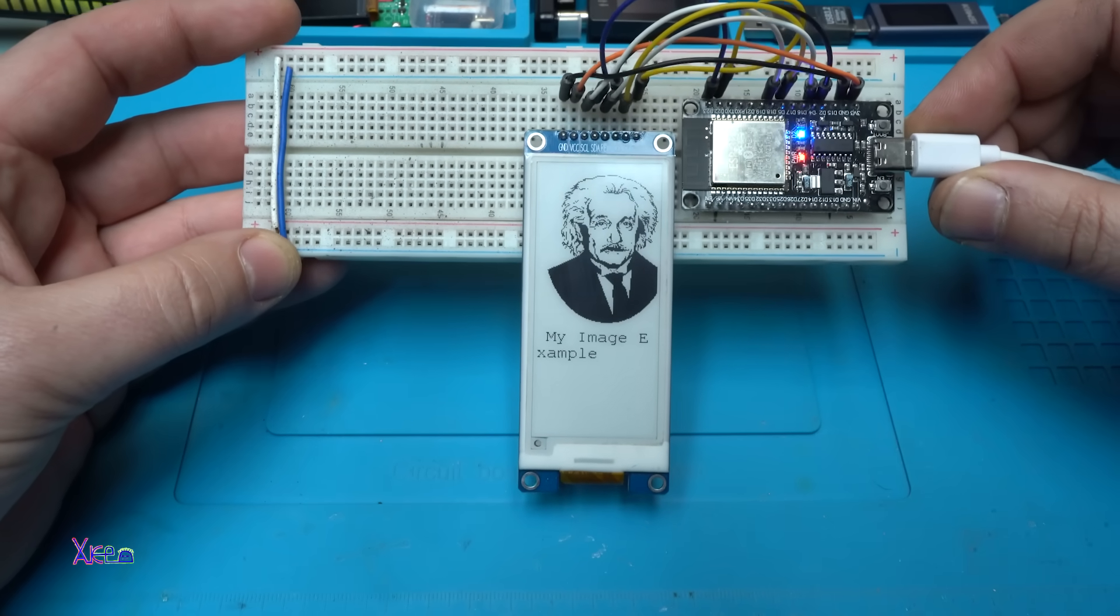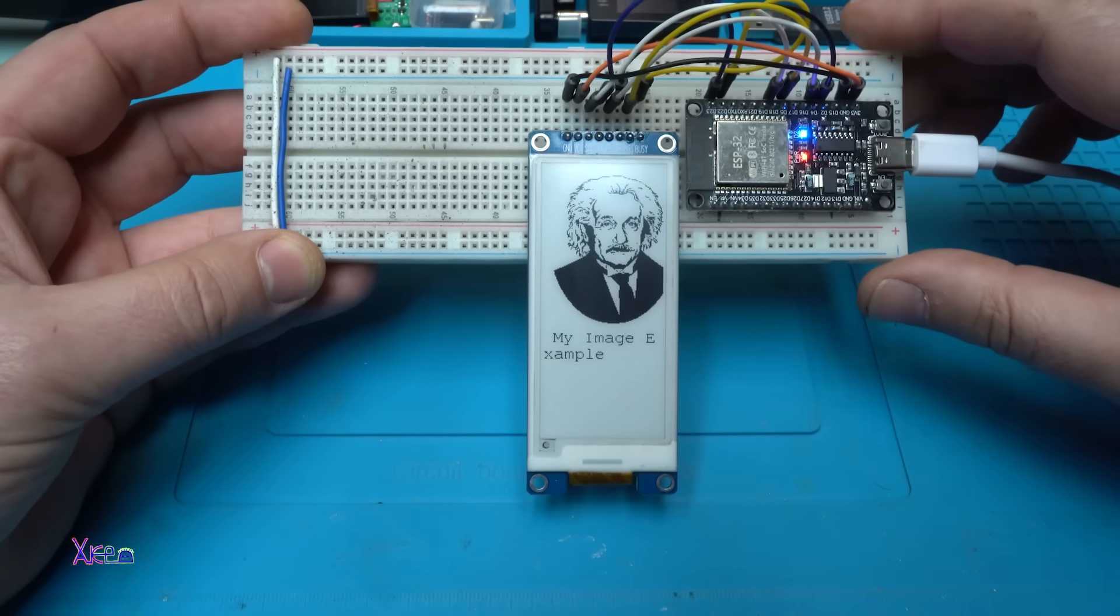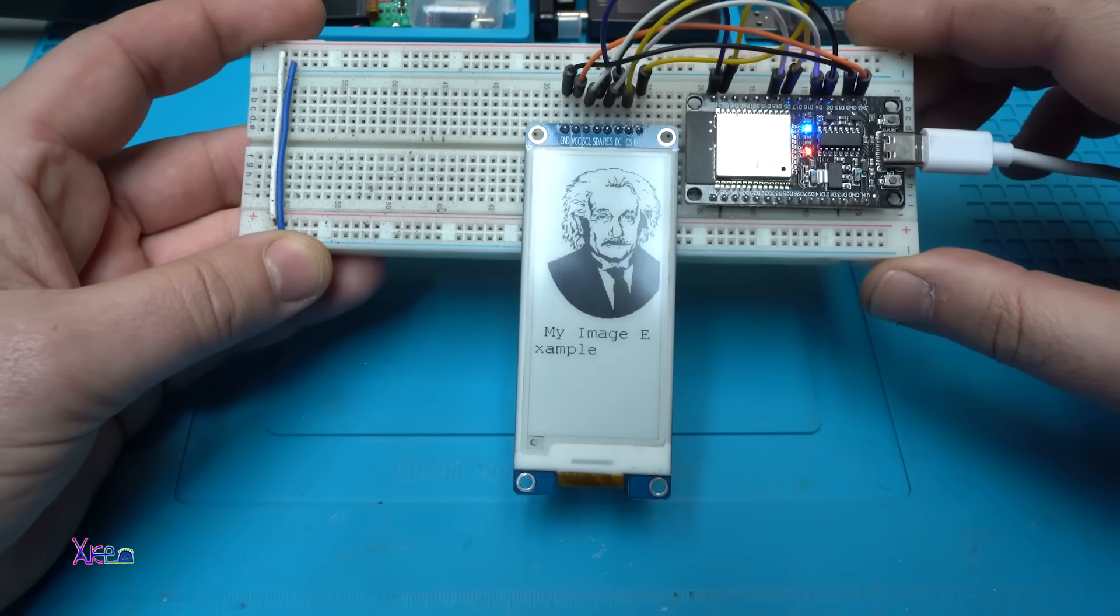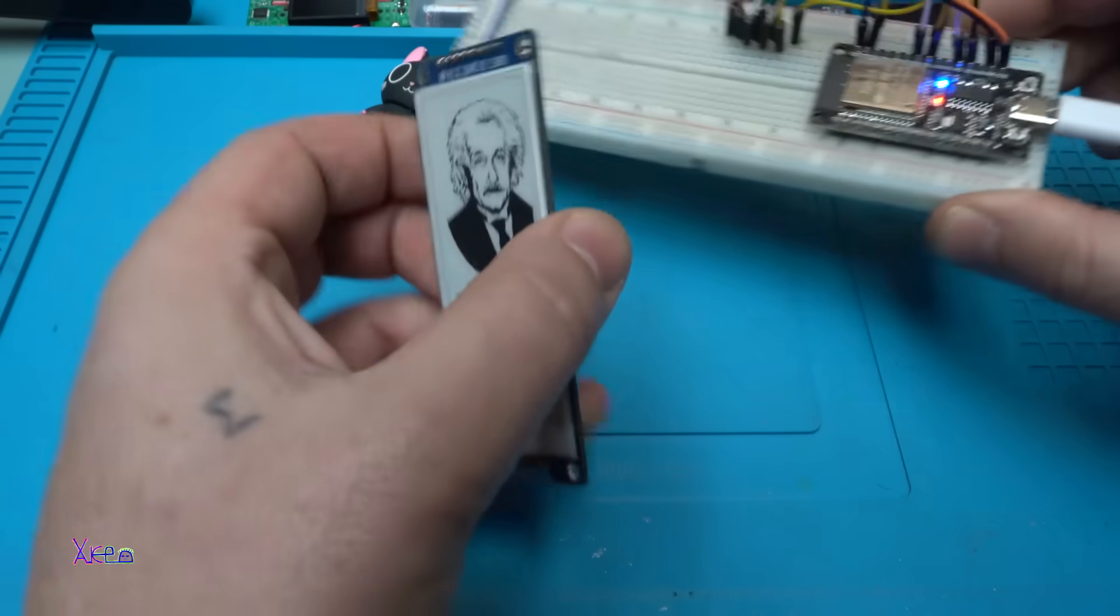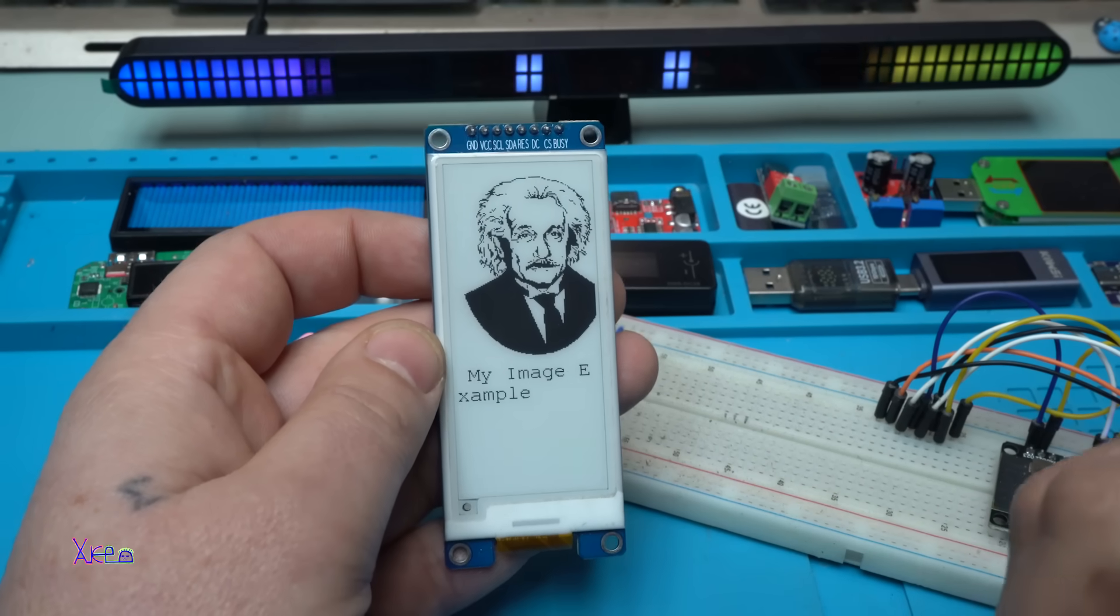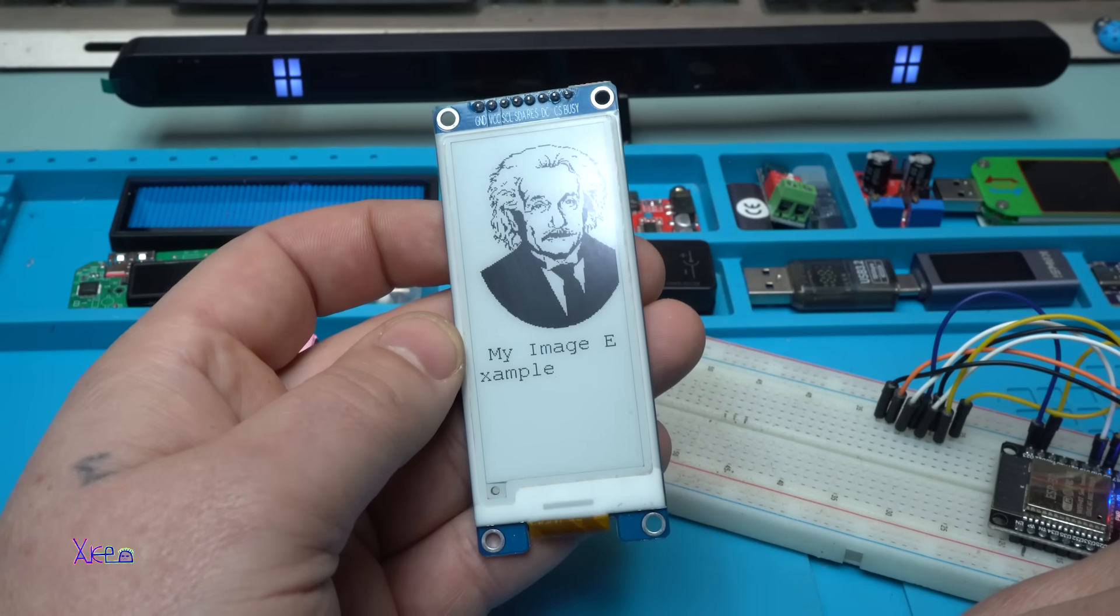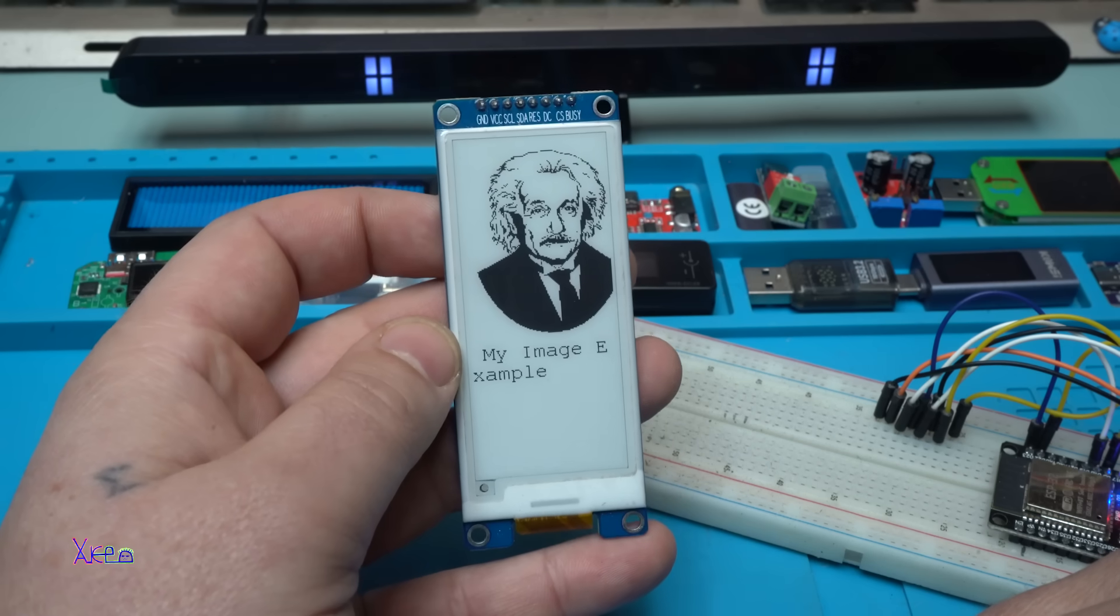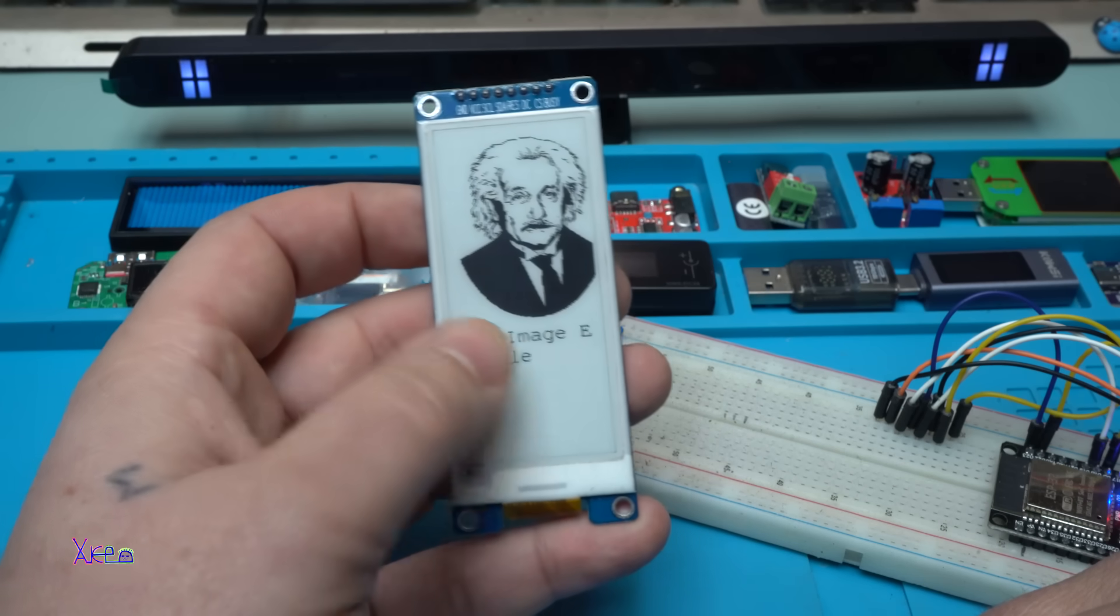Let's see this example. My image example. Do you know this guy? Maybe it's me? It's Albert Einstein, the best scientist in the world ever existed. Nice.